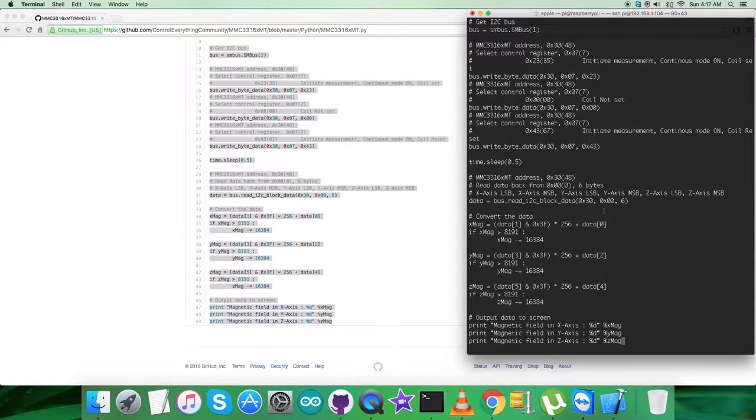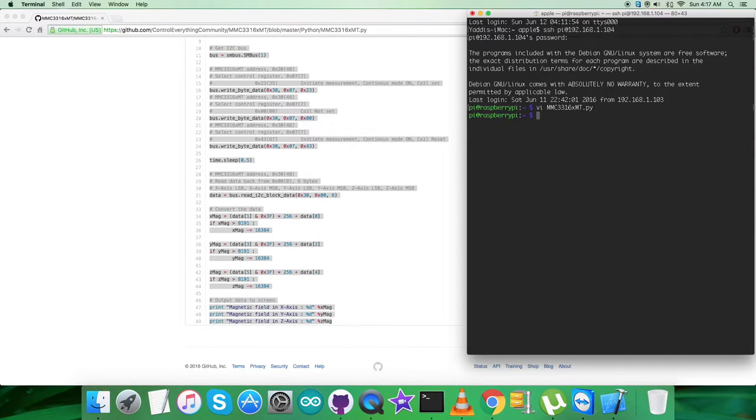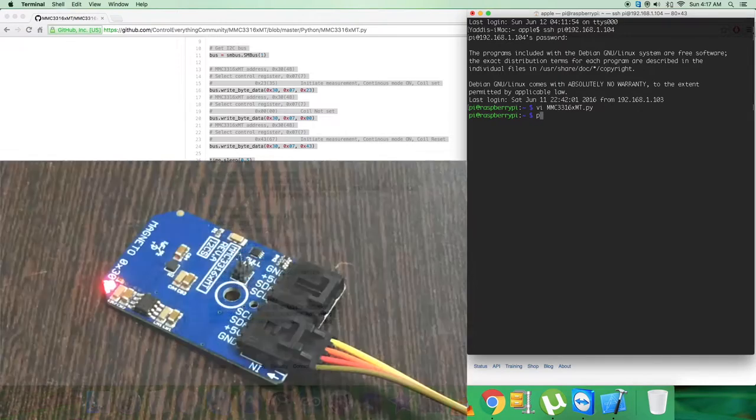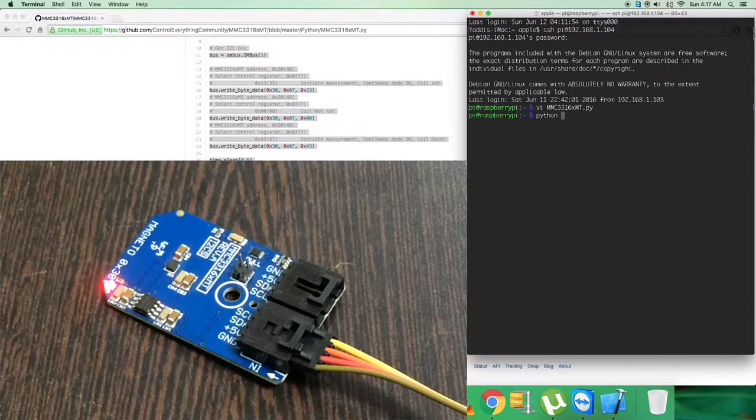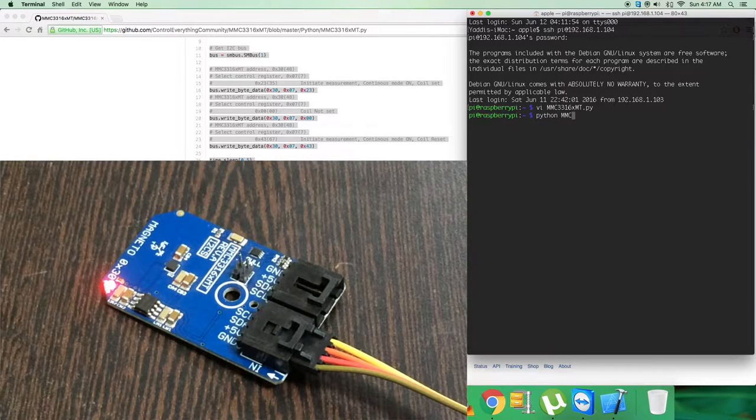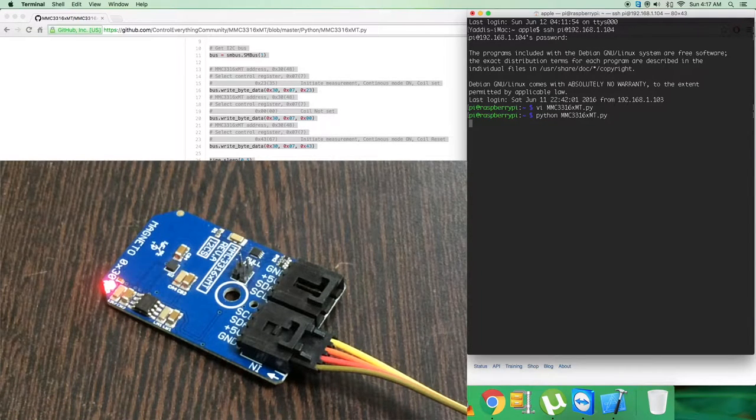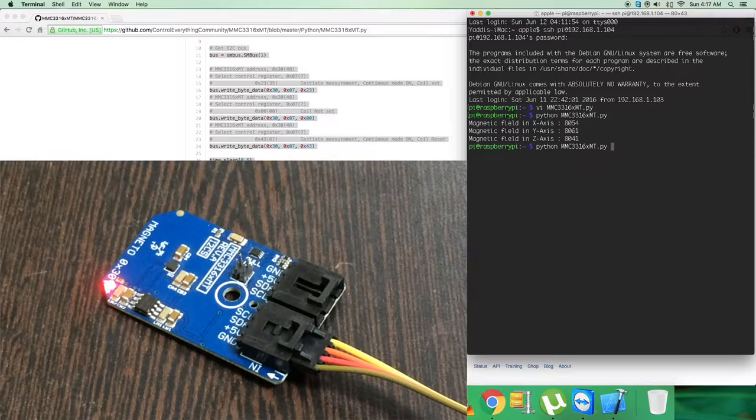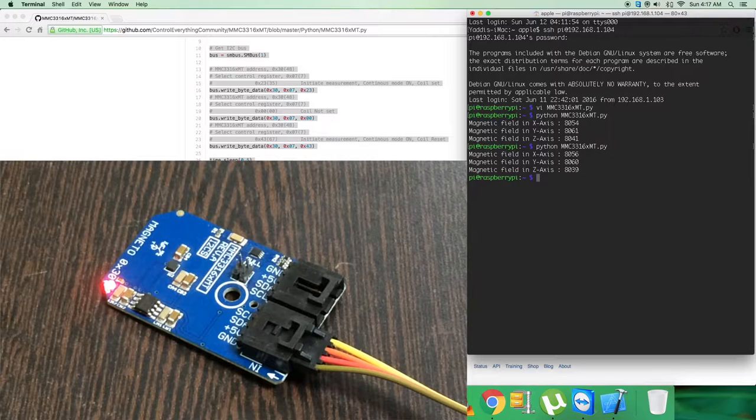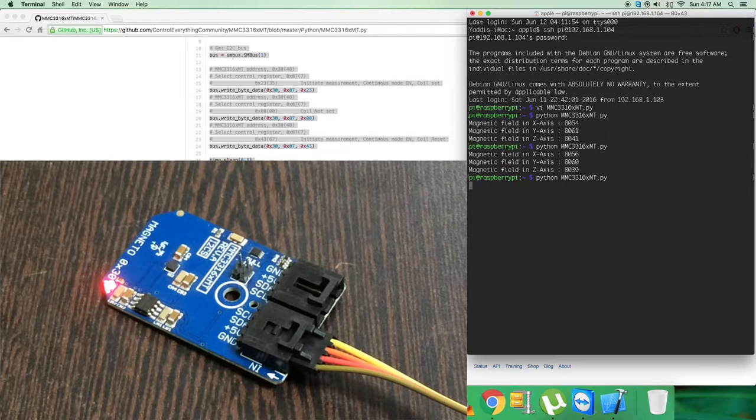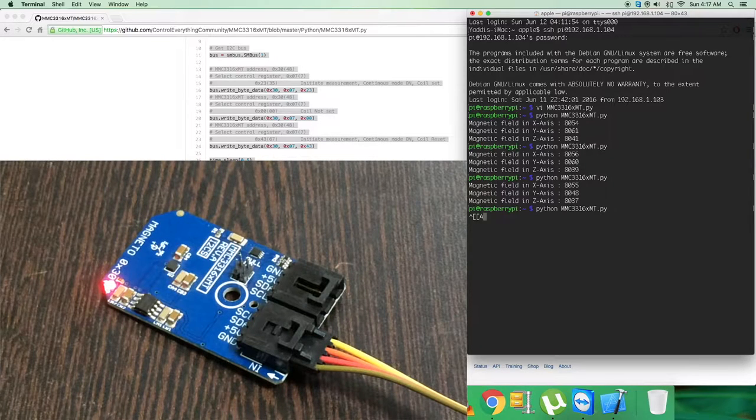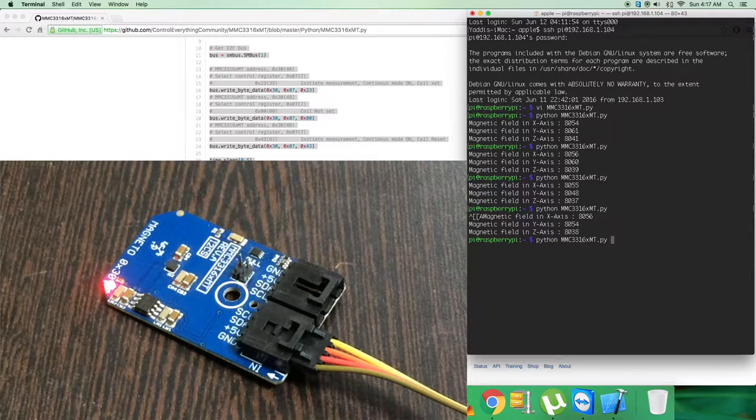Paste the entire code and then save the code, and this is the command to run as you can see. And let's see what we got. We got the magnetic field for x, y, and z axis.